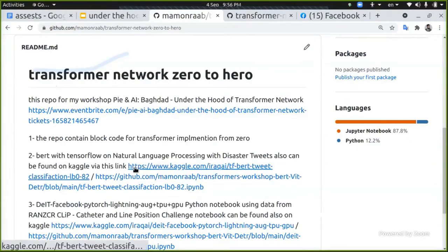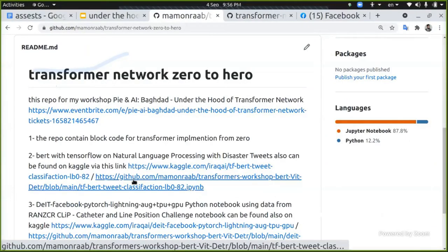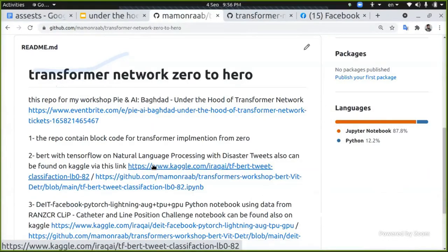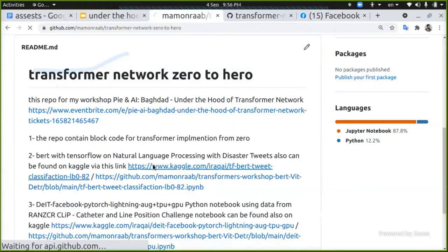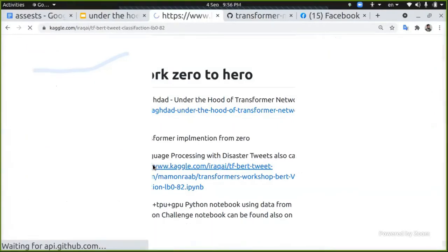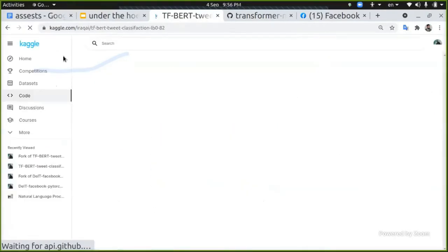Now you look at this BERT with TensorFlow. If you like, I will open it in Kaggle. And if you want to open it in your local environment is okay, but it's depending on the data and many things in Kaggle.